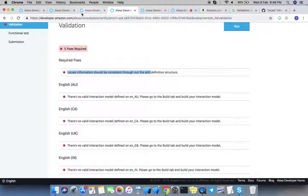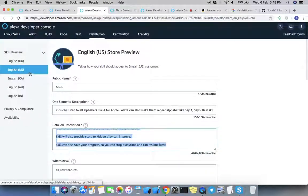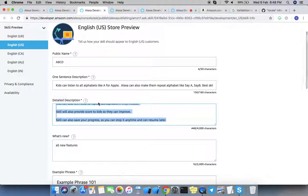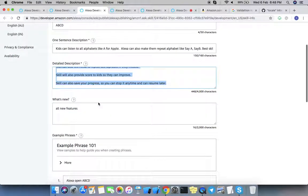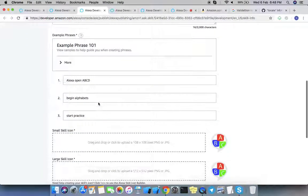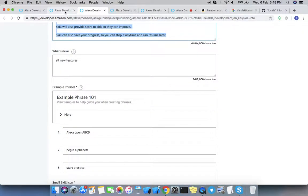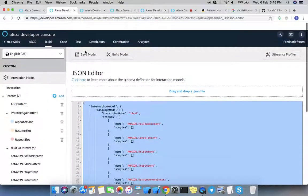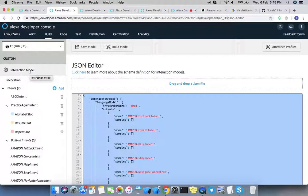If you have added different languages for your skills like this, then you must provide all these detail definitions and icons for them. Also, you must define interaction models for all of them.